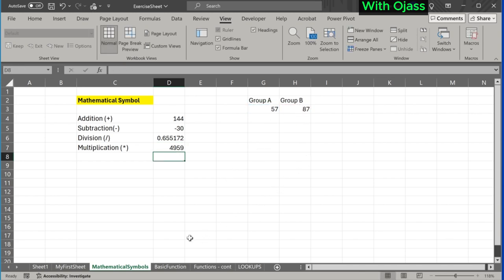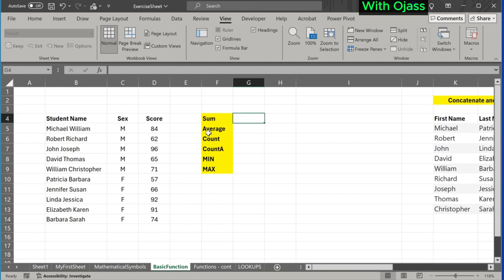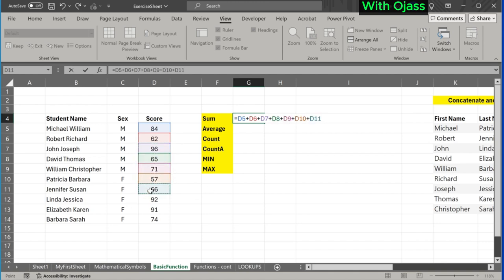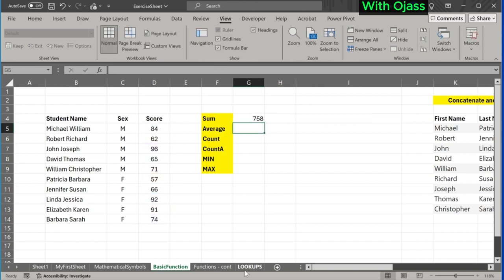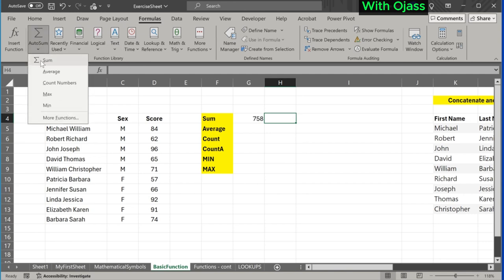Now let's explore some commonly used functions in Excel. The data here contains information on students' names, sex, and the scores they obtained in an exam. We will use these functions to extract useful information from the dataset. Suppose we are interested in obtaining the total score for the exam. One way is to manually add each cell value one after the other. Alternatively, we can use some of Excel's built-in functions to perform the same task.